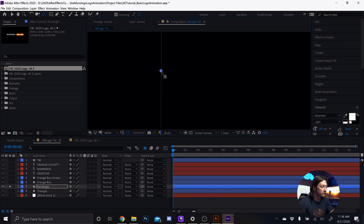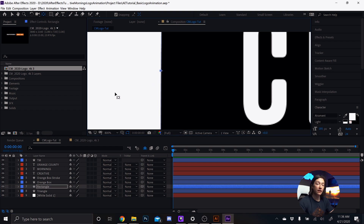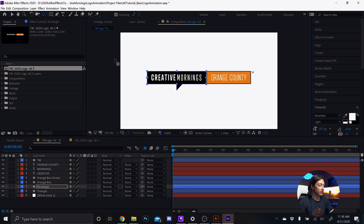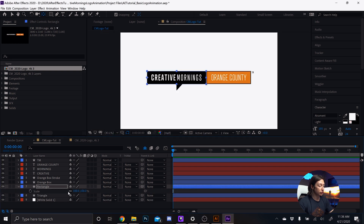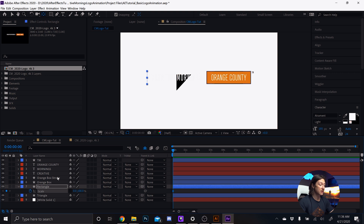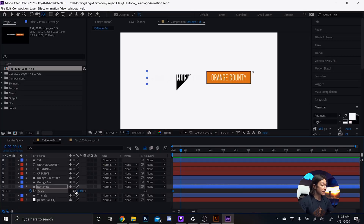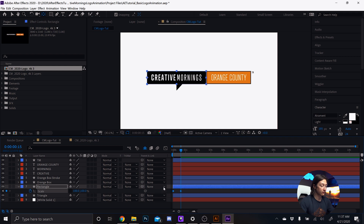From here, hit S on the keyboard to reveal Scale. Make sure the chain is unlinked. Make a keyframe by hitting the stopwatch and set it to zero. Then move forward 15 frames — hold Shift and hit Page Down once, then Page Down five more times. Fun fact: I use a gaming mouse for all my creative work — it has a lot of buttons. Check out that video if you want to learn more.